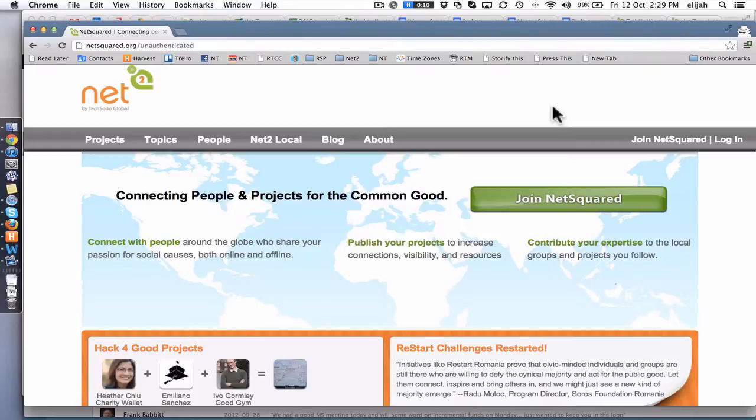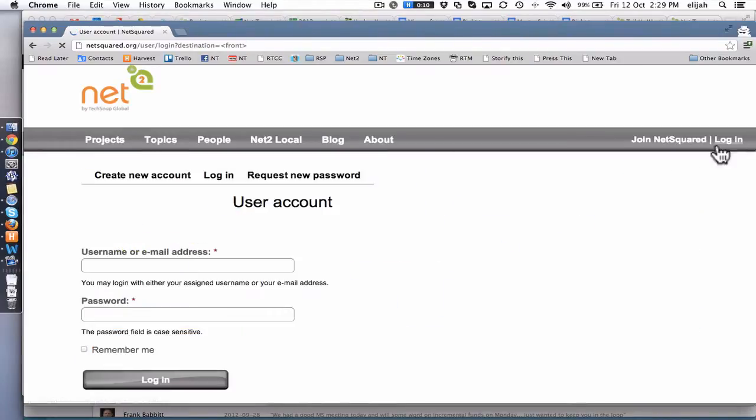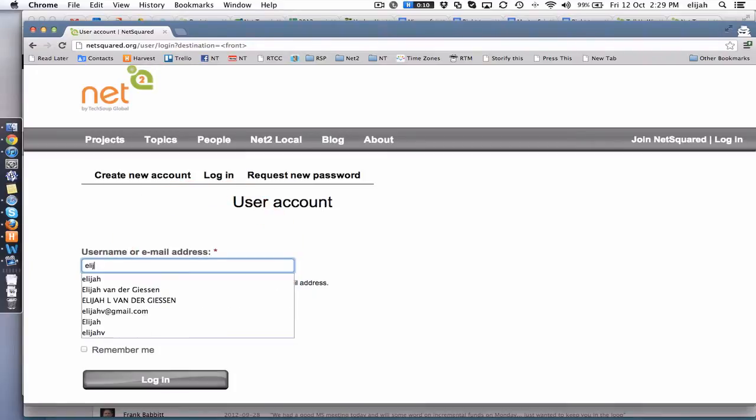So step one is to go to the site, netsquare.org, and log in. Once you get into the login screen, you just need to put in your account.